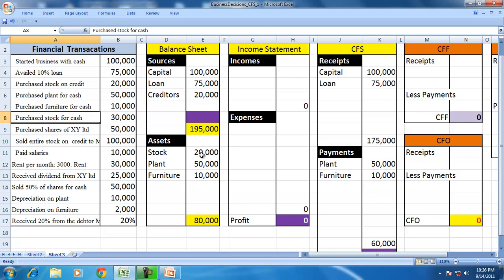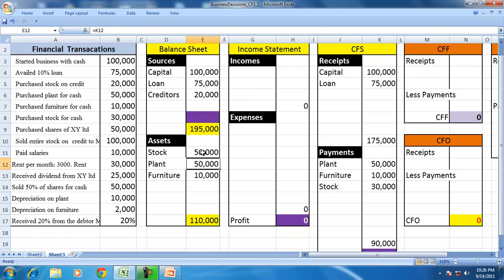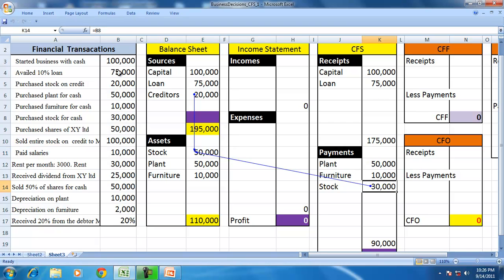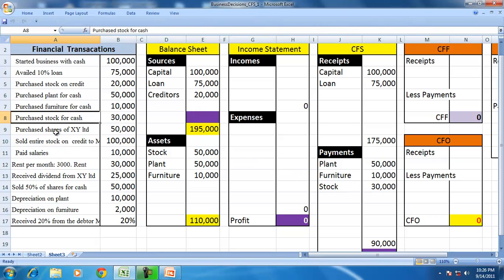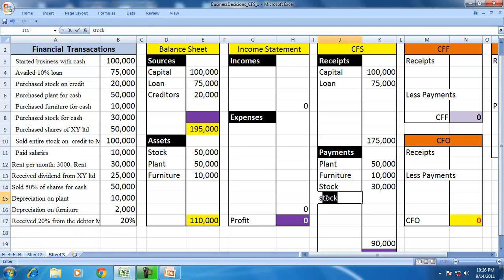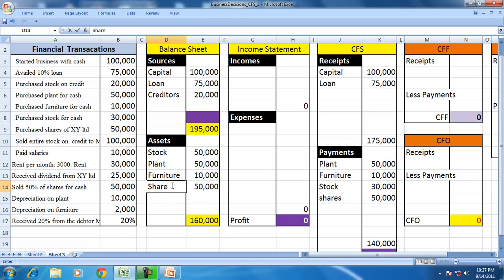Purchase stock for cash: you are purchasing stock for $30,000, so stock increases by $30,000. So part of the stock is acquired through cash and part through the creditor, to be paid later. Purchased shares for cash at $50,000 — shares are an asset, and this resulted in an outflow of cash.